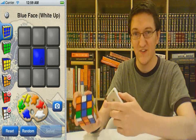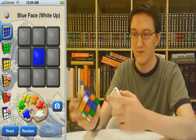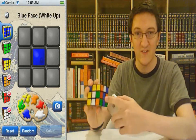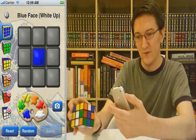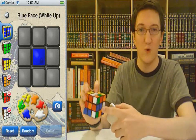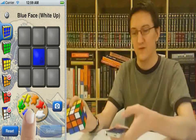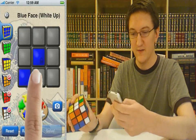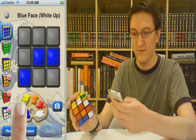Next, we have to input the current state of the six faces of your cube. Faces are identified by the color of the center sticker. The first one we need is the blue face with the white face pointing up. Use the color palette and tap in all nine colors.